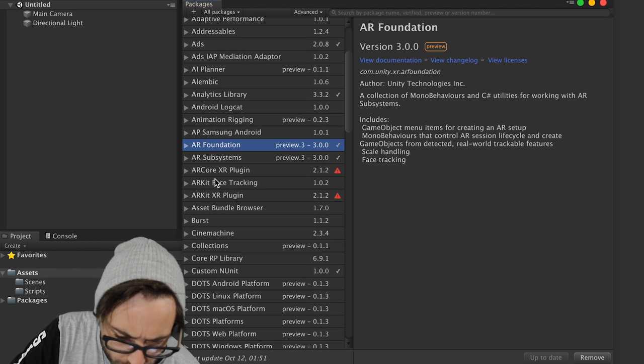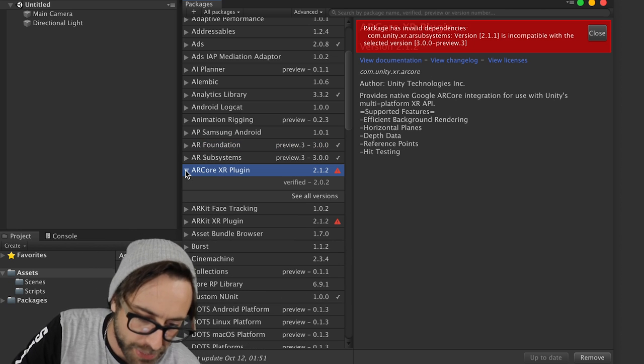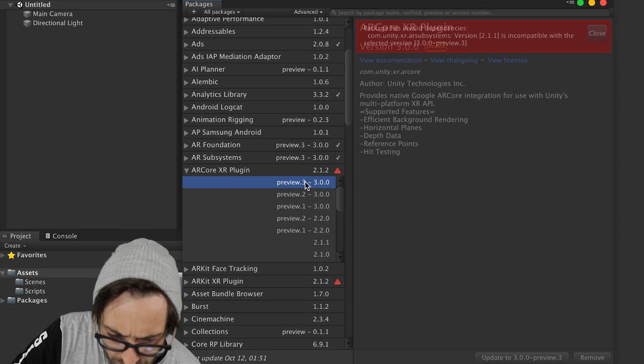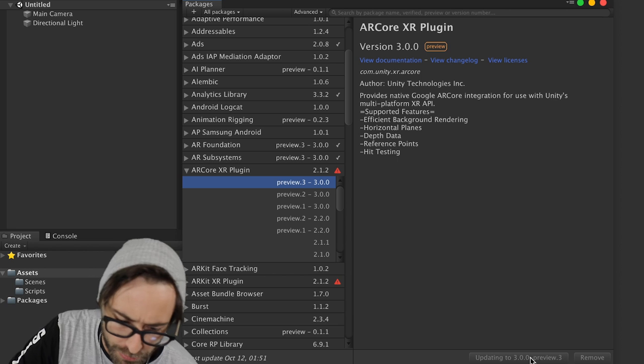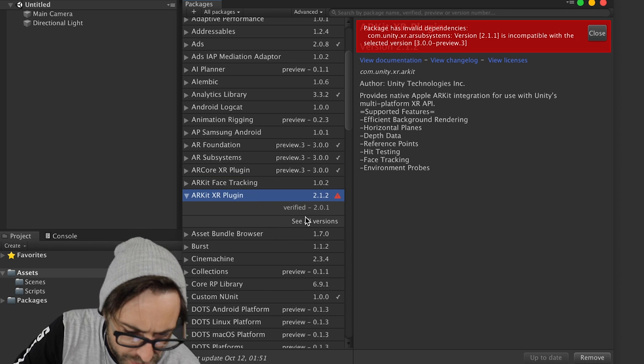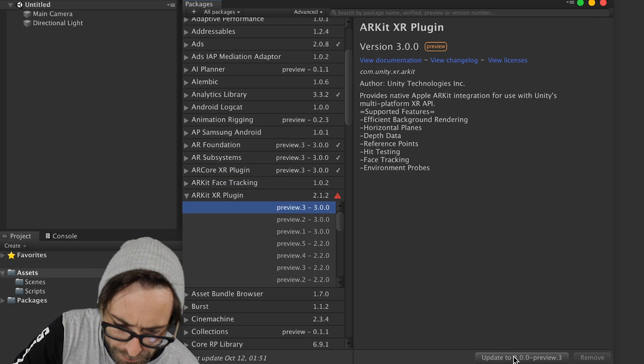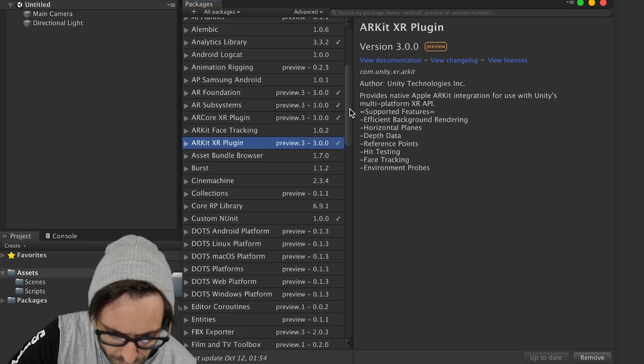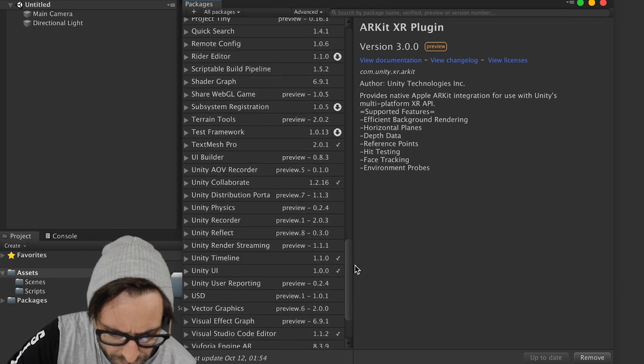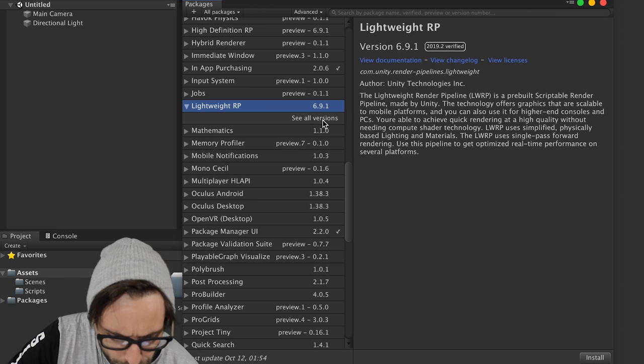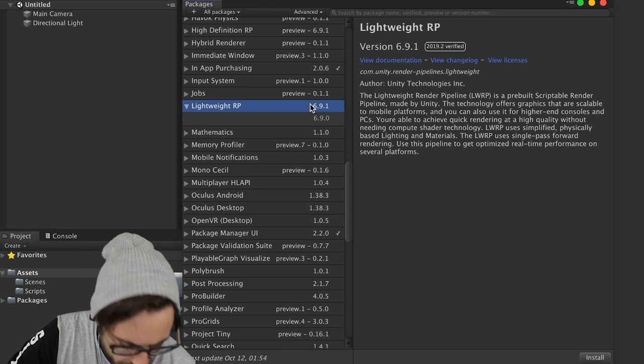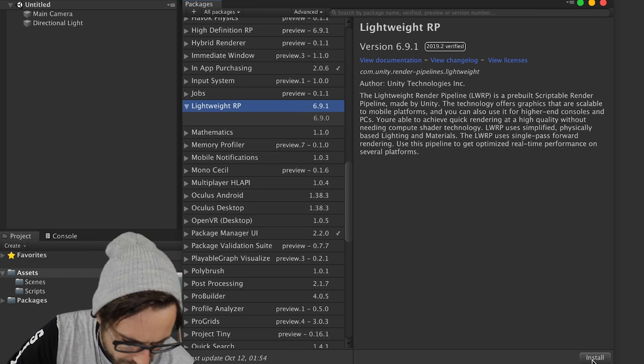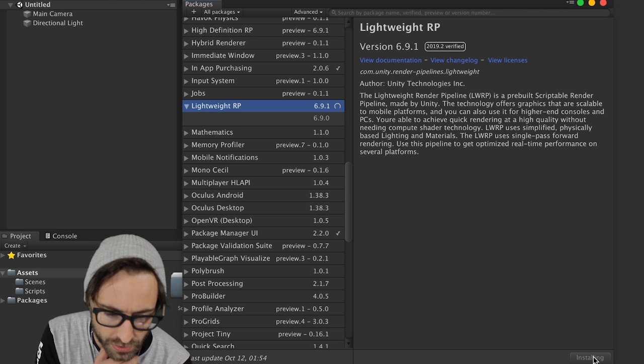Okay, so now you can see these red triangles pop up. That means we need to update ARCore and ARKit. So first go to ARCore, update that to 3.0.0. So now let's do the same thing for ARKit. So now we can finally look for the Lightweight Render Pipeline plug-in. So Lightweight RP, click to see all versions, and actually we're just going to download 6.9.1, so just click Install.